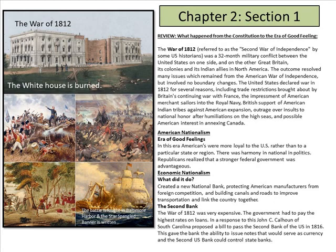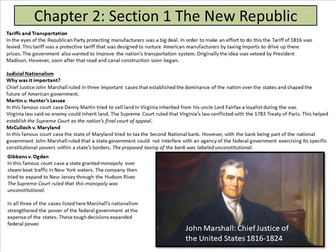Tariffs and transportation: in the eyes of the Republican Party, protecting manufacturers was a big deal. In order to make an effort to do this, the Tariff of 1816 was levied. This was a protective tariff designed to nurture American manufacturers by taxing imports to drive up their prices.